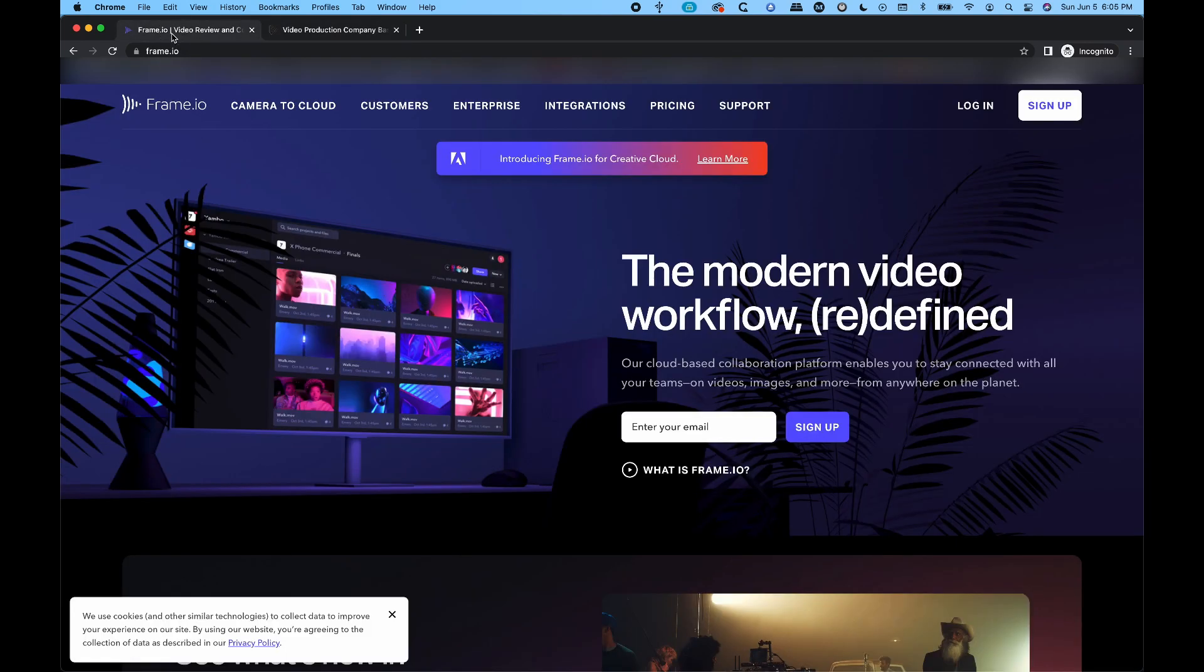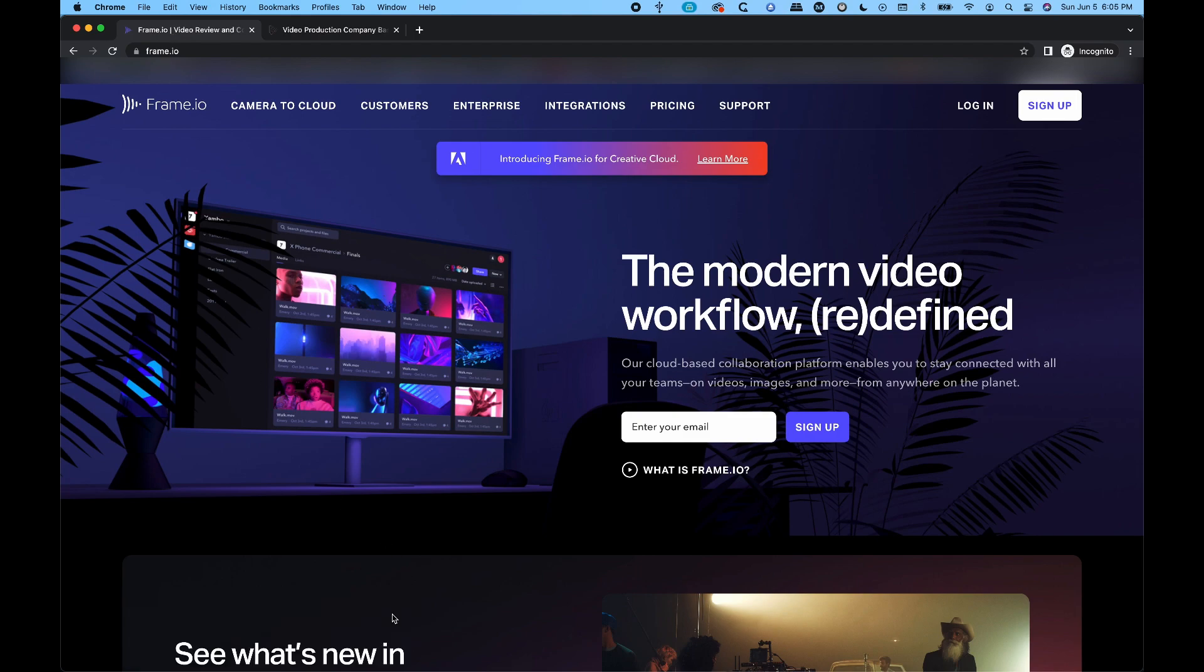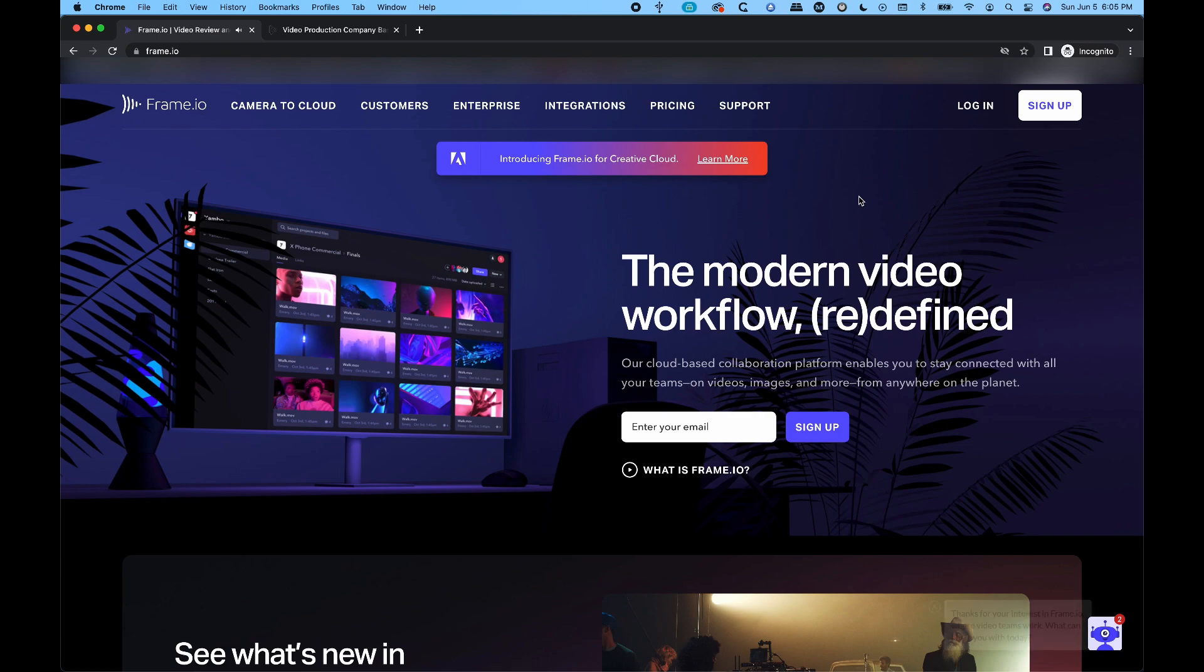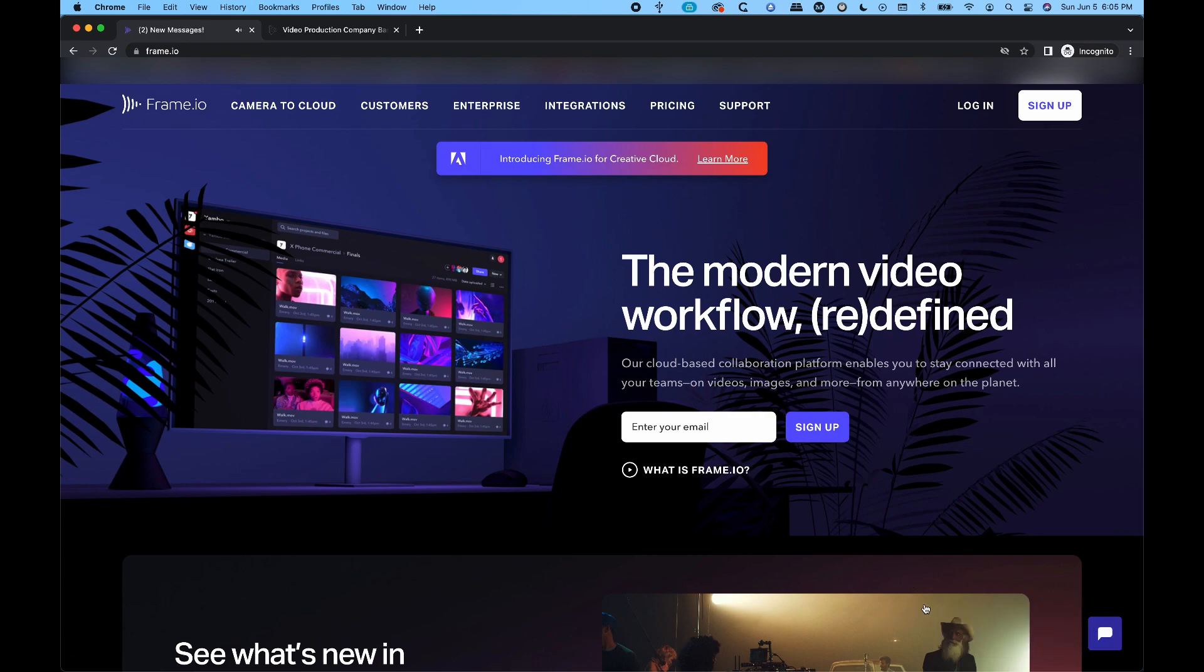Most obvious question is, what is Frame.io? For people in the video film industry, it's an excellent platform where there's a lot of uses, but what we use it for is for revisions and notes on projects.